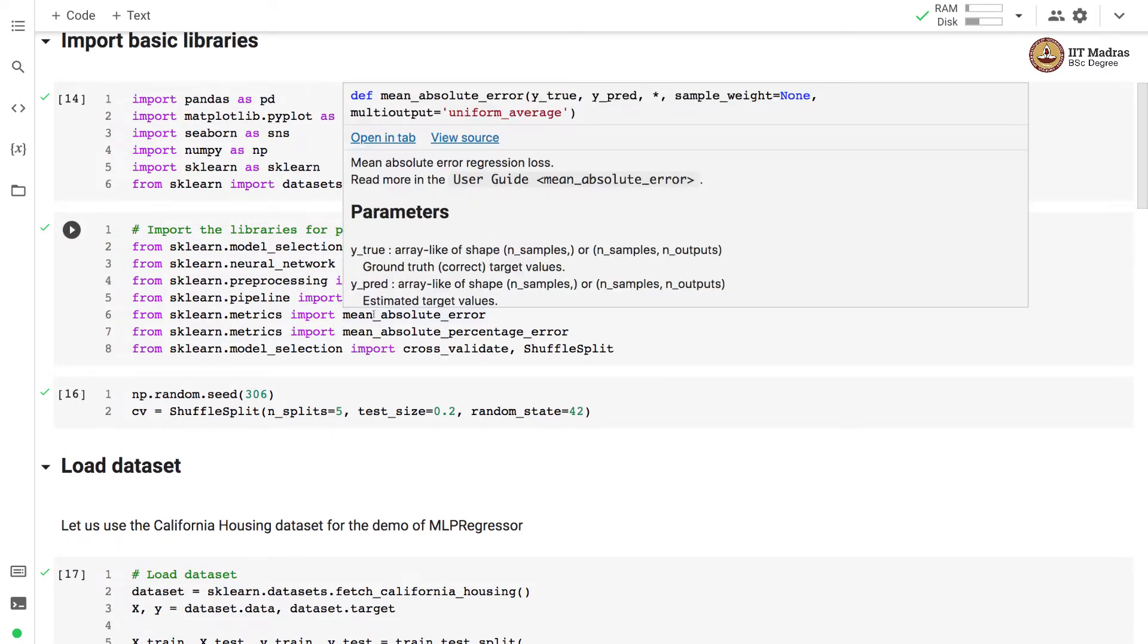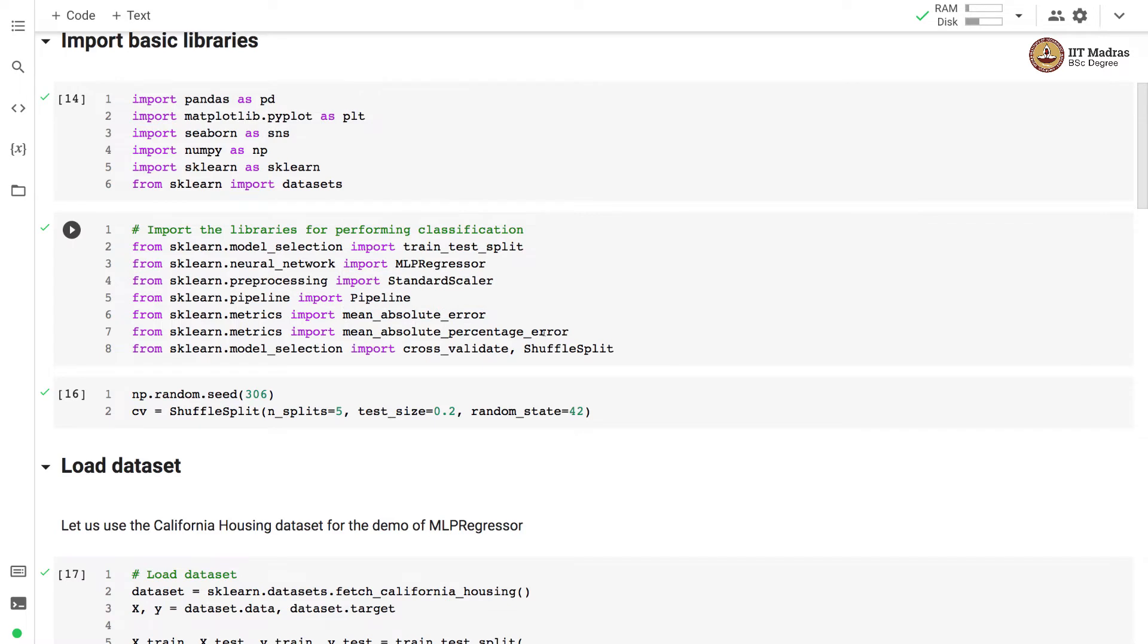We evaluate the performance of the classifier using mean absolute error and mean absolute percentage error, and both these metrics are imported from sklearn.metrics module.